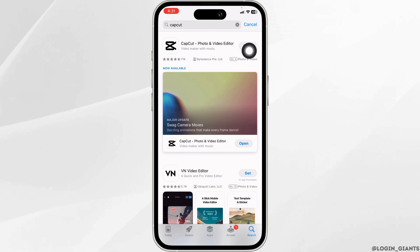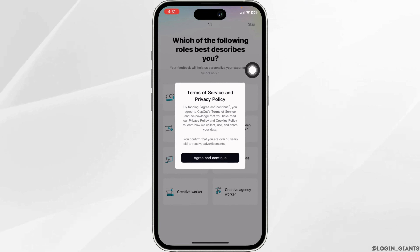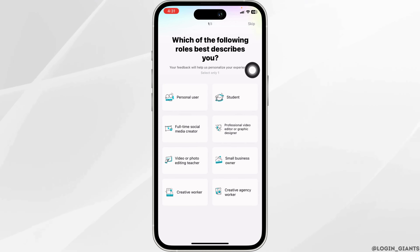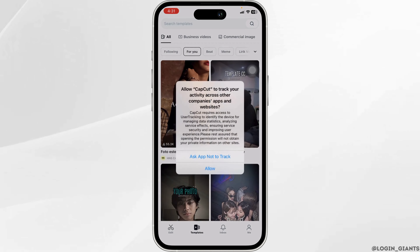After completion of the download, you can open this app, log in to your account, and use it. That's all for this video. This is how you can easily download CapCut on your iPhone.